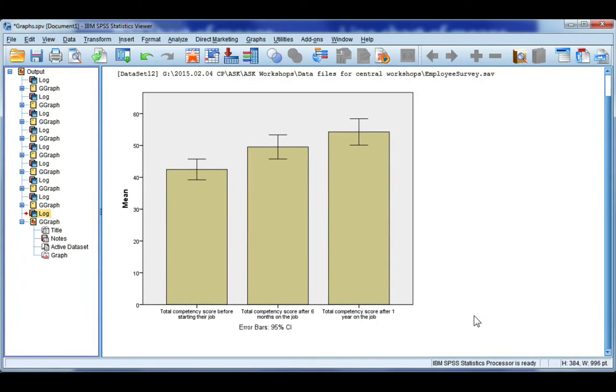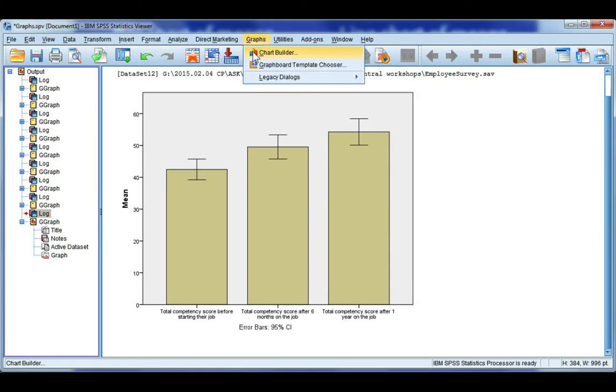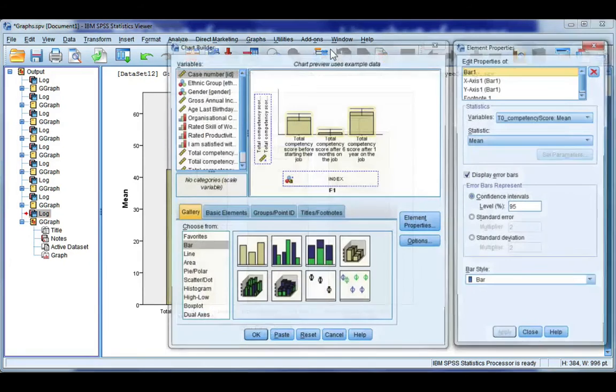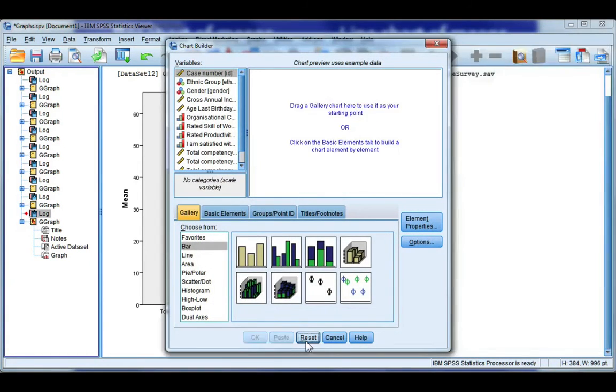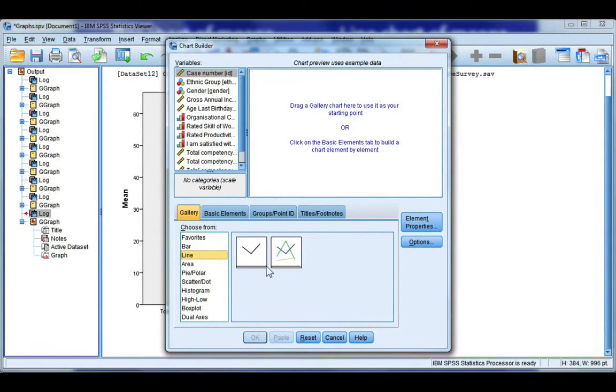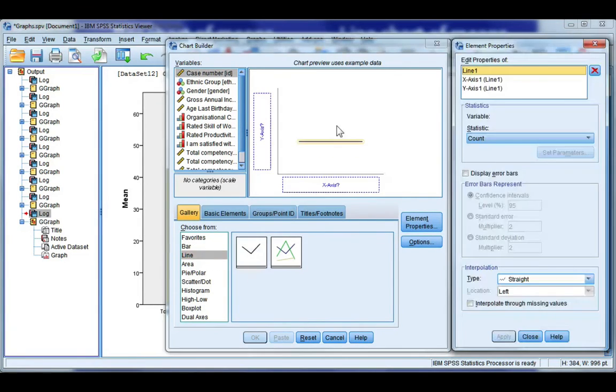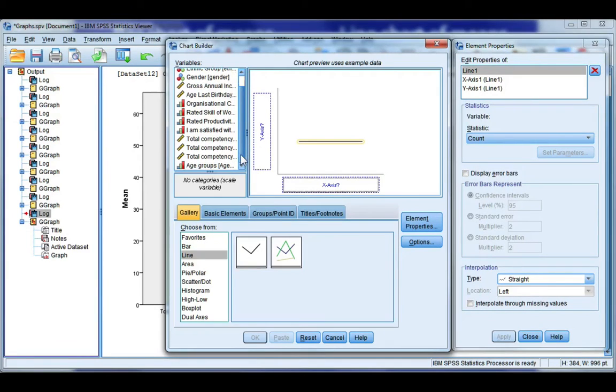Now let's do this for a line chart of means. Go back to the graphs menu and chart builder. I'm going to hit reset and choose line and we want the first line graph. So double click or drag it in and we're going to do the same thing.